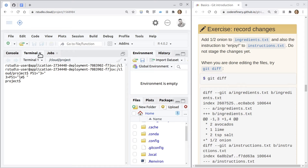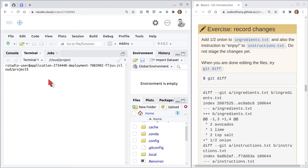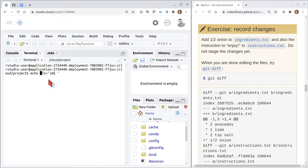The problem with that approach is that when you close the terminal and open a new one, you have to do that thing again. So instead of doing that in a temporary way, you can do it in a permanent way. One way to do that is to store it in a file in the home directory — the tilde is a shortcut for that — and the file has to be called dot profile.